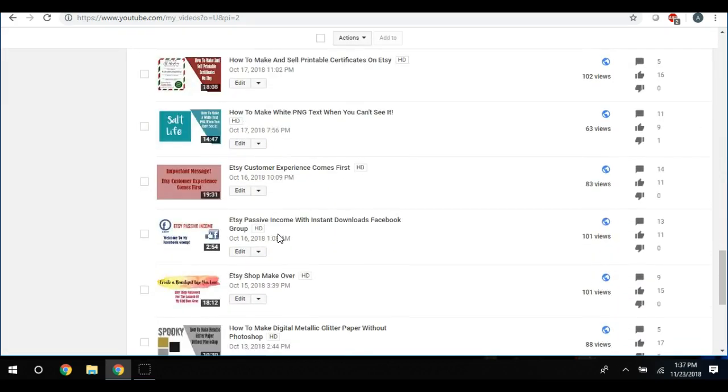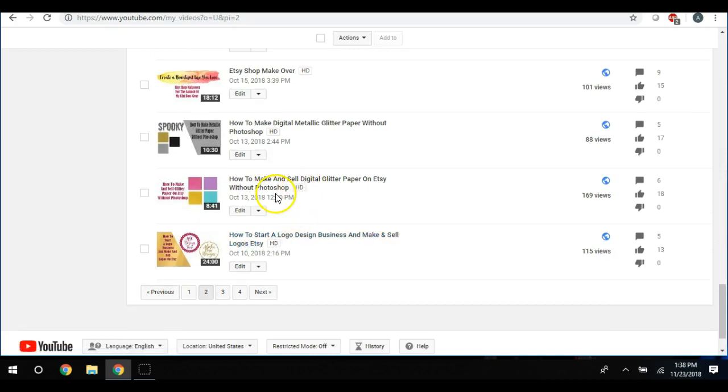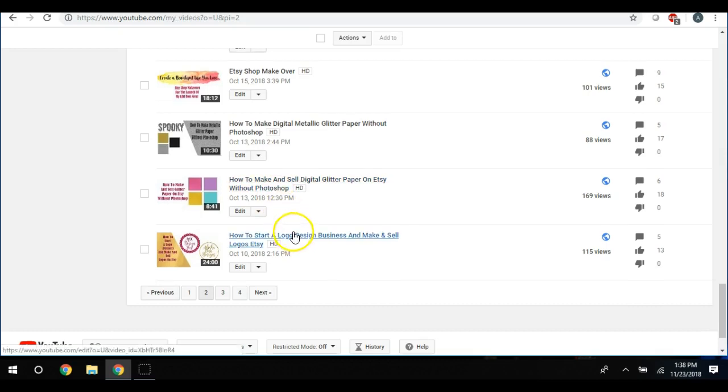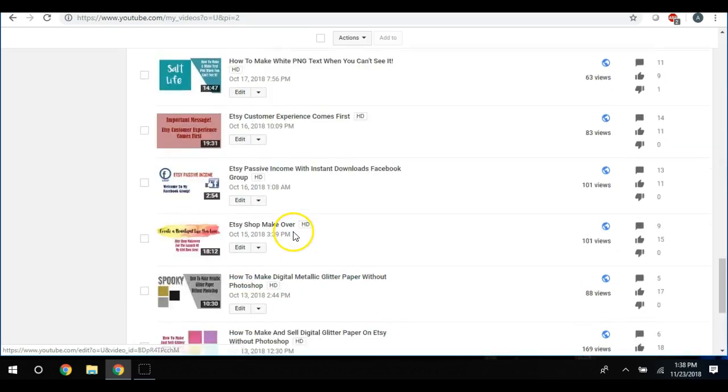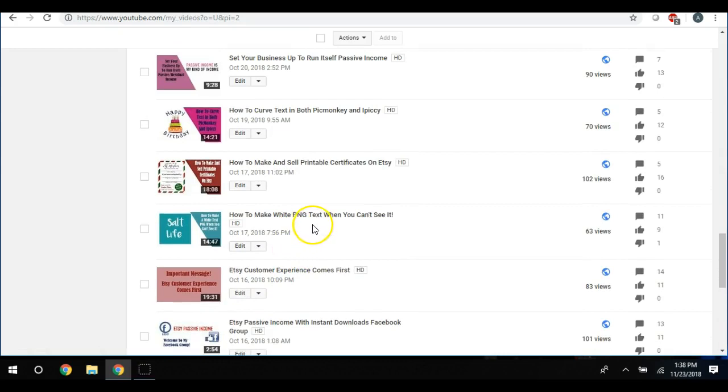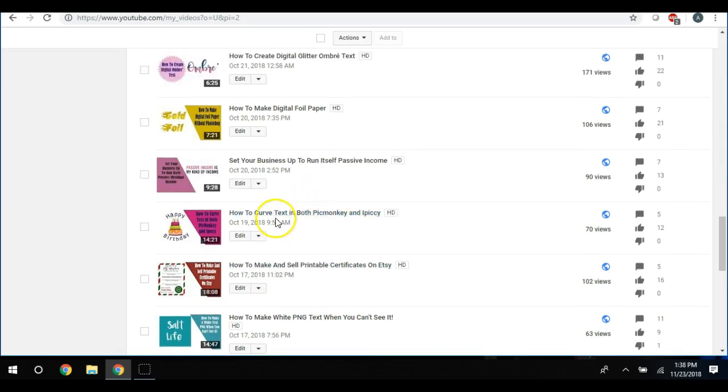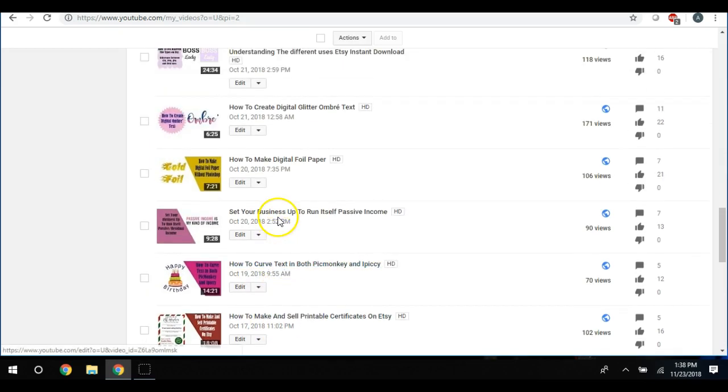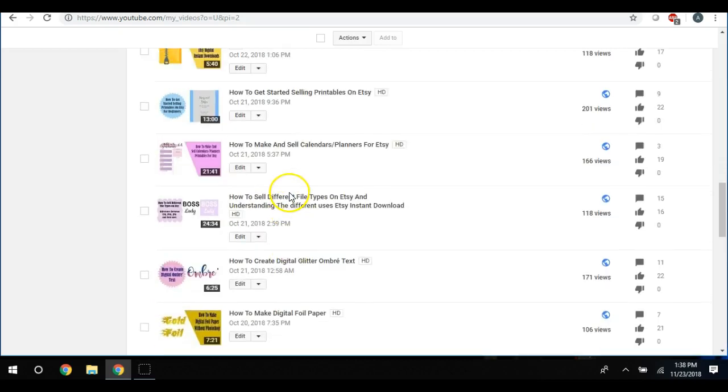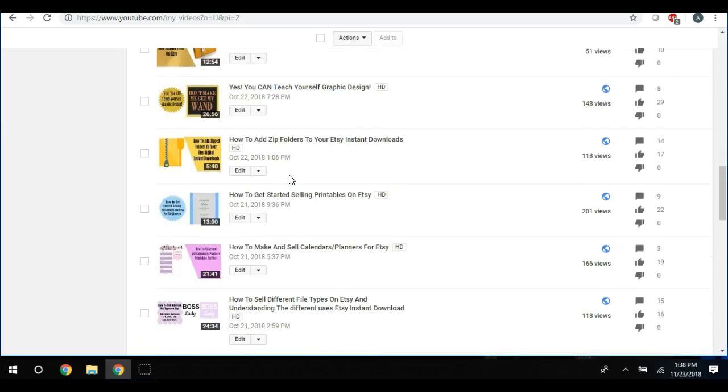So I've noticed that I really even started improving myself. I also showed you how to make and sell your own glitter paper without Photoshop, how to start a logo business, how to make and sell printable certificates on Etsy, how to curve text which is a fundamental item, and how to create ombre text.